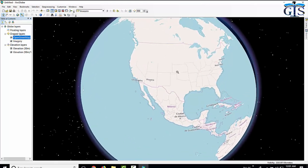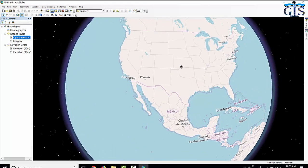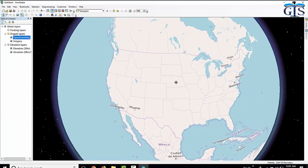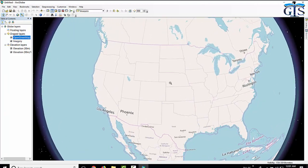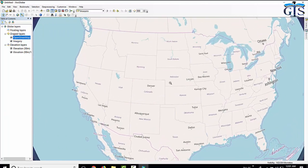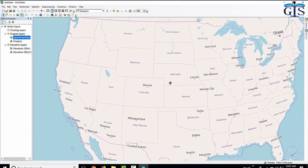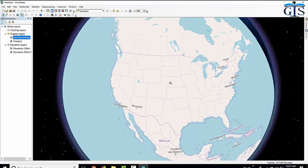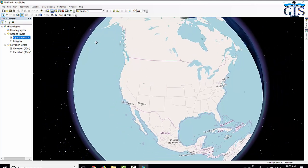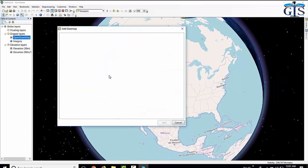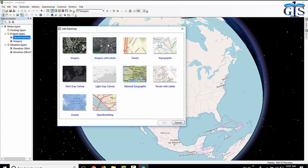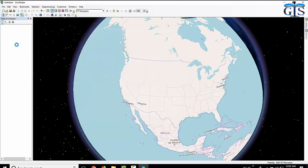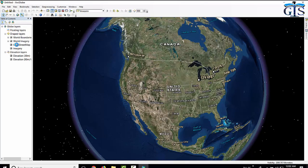Now I am scrolling to zoom in. In the same way, we can add imagery with labels. We can also add another base map. So now I am going to add imagery with labels. It is added successfully.